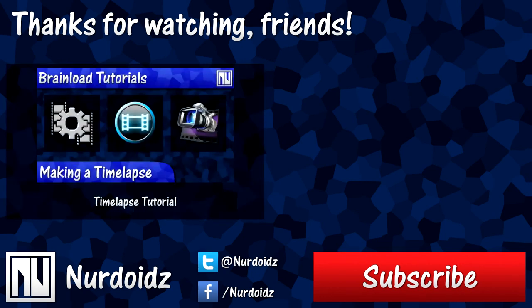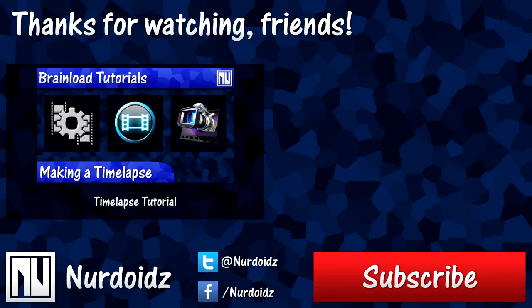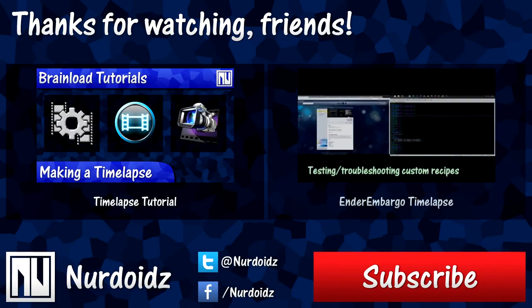If you want to see a time lapse that I made using Chronolapse, just click here.